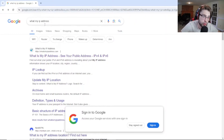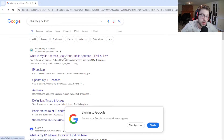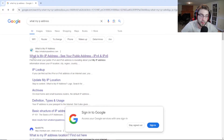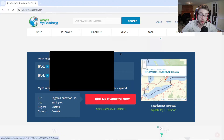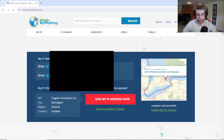If you go to Google and type in 'what's my IP address,' the first link that should pop up will say 'What is my IP address – see your public address.' Click on that, and it should show you your IPv6 address and then your IPv4 address. You're going to use your IPv4 address for your Minecraft server.